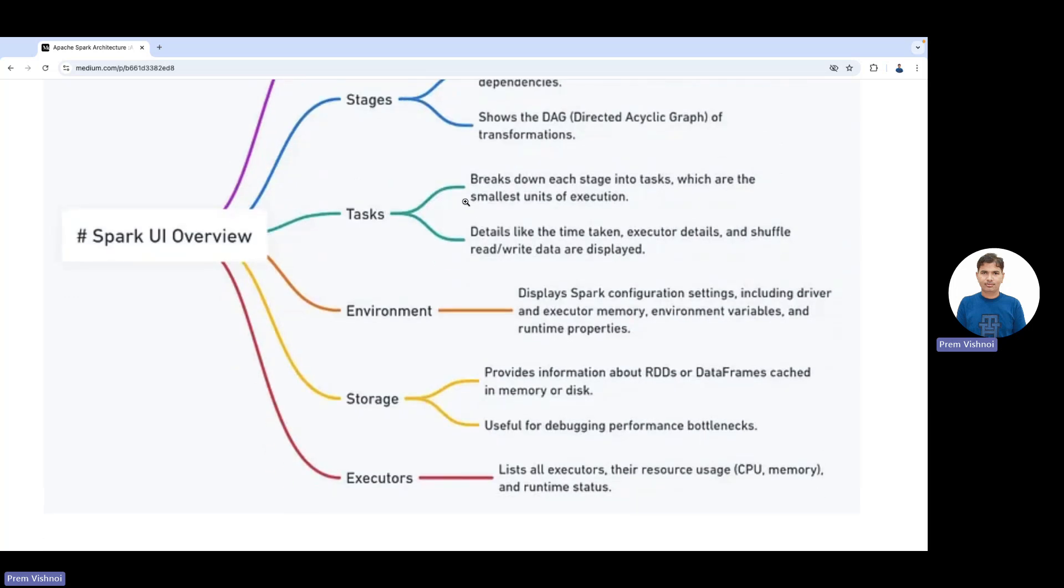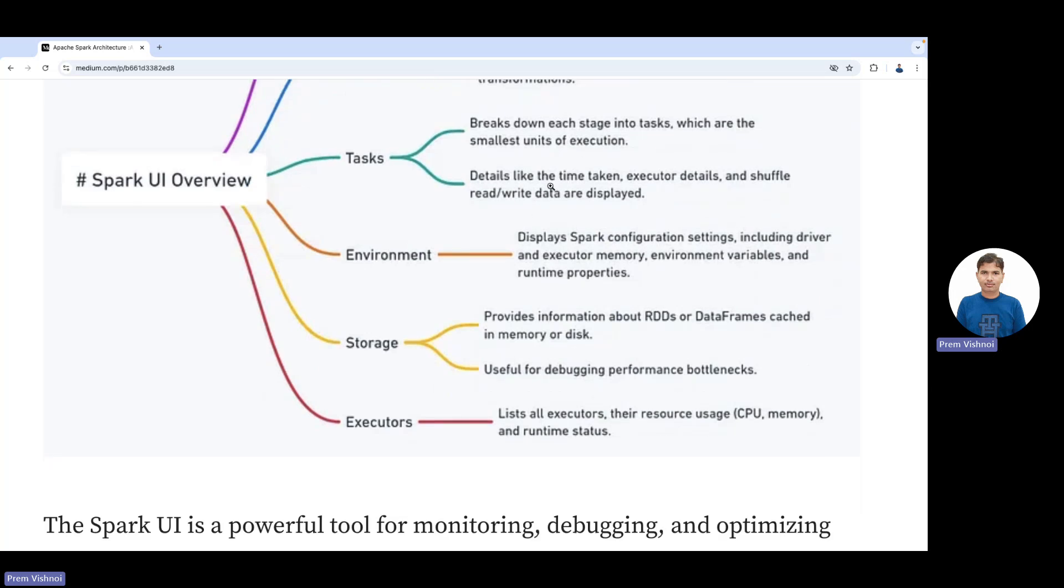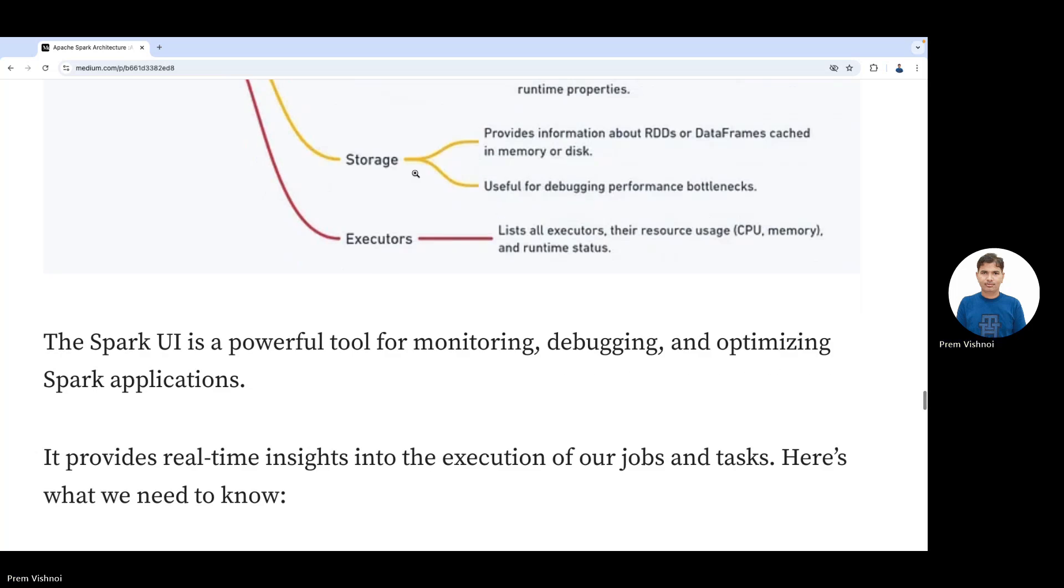Each stage breaks down into tasks, which are the smallest unit of execution. Details include time taken, executor details, samples read and written. Environment displays configuration settings including driver and executor memory, environment variables, and so on. Storage provides information about RDD, DataFrames, and cache memory—useful for debugging.